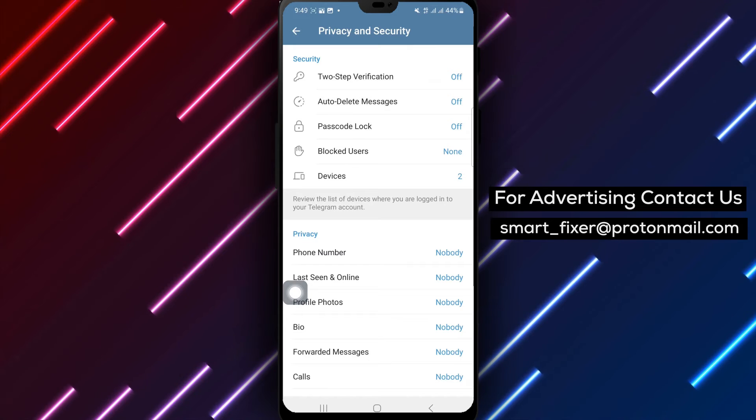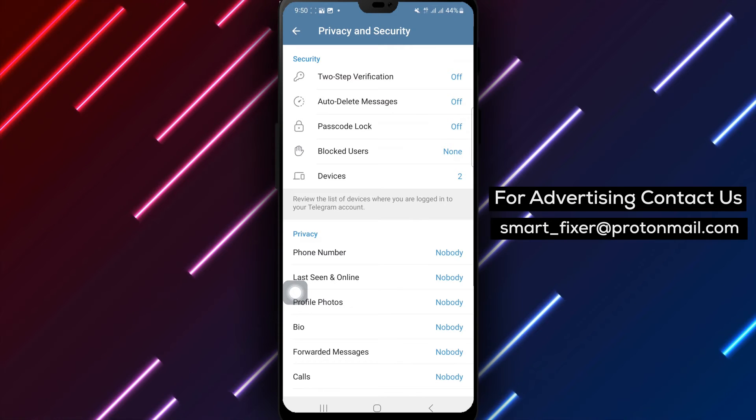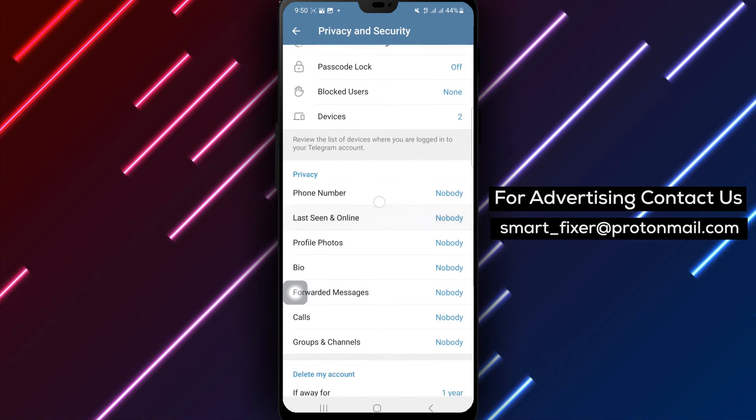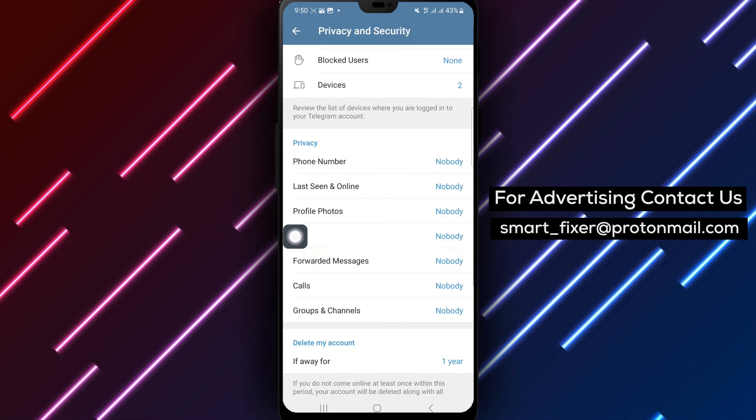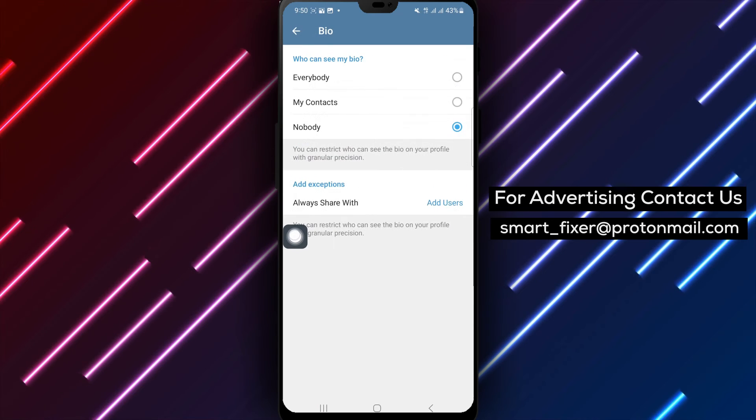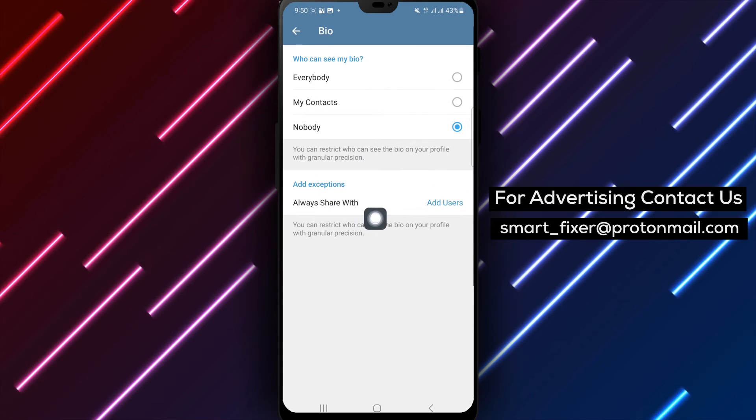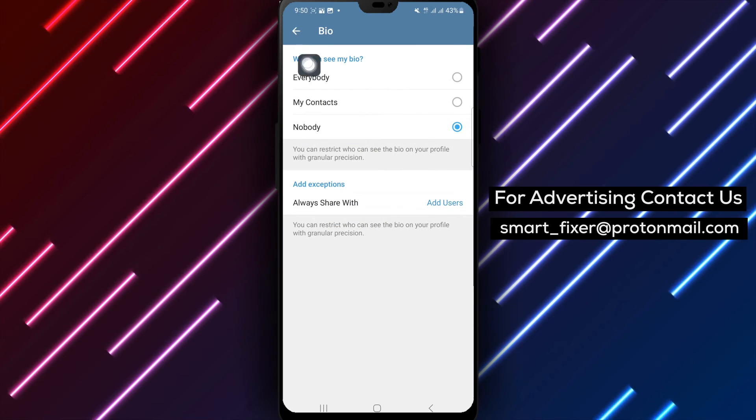Step 5. Under the privacy options, find and tap on Bio. This is where you can control who can see your bio information.